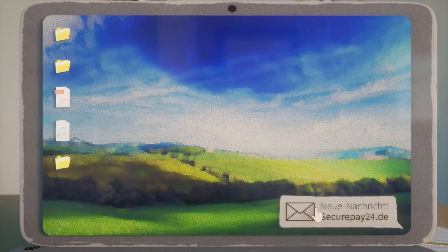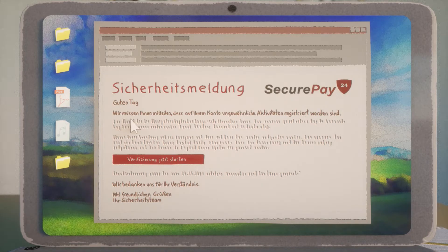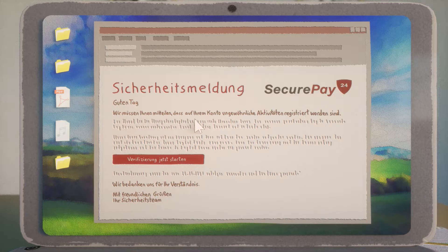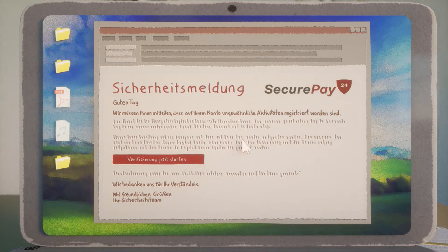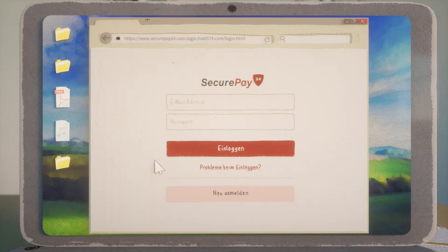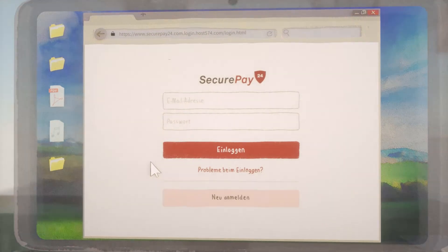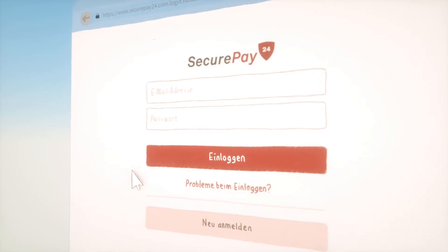They might pretend to be your online payment system. For example, a scammer sends you an official-looking message to persuade you to click on a link. If you click on it, you'll find a website that looks very familiar, but actually is fake.